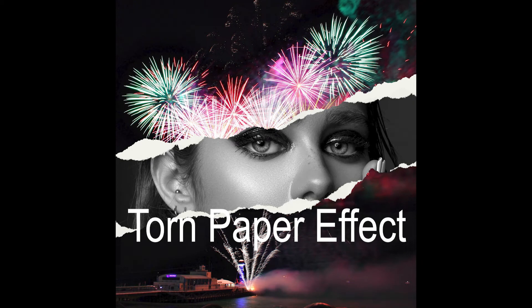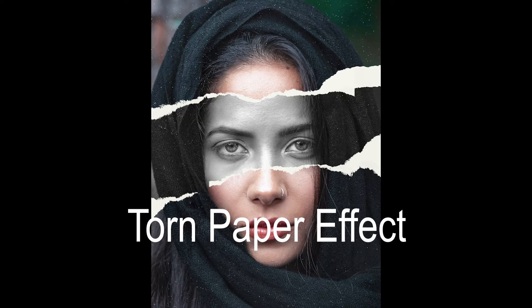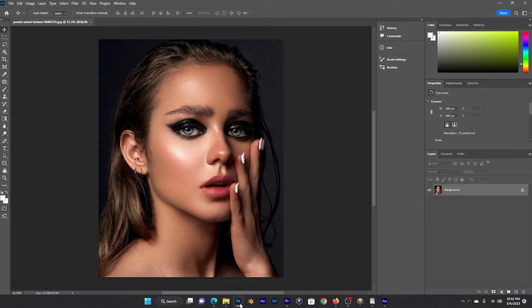This tutorial is on the torn paper effect in Photoshop. I hope you like it. I've had a couple examples right here and let's get going. Here I brought the photo into Photoshop.